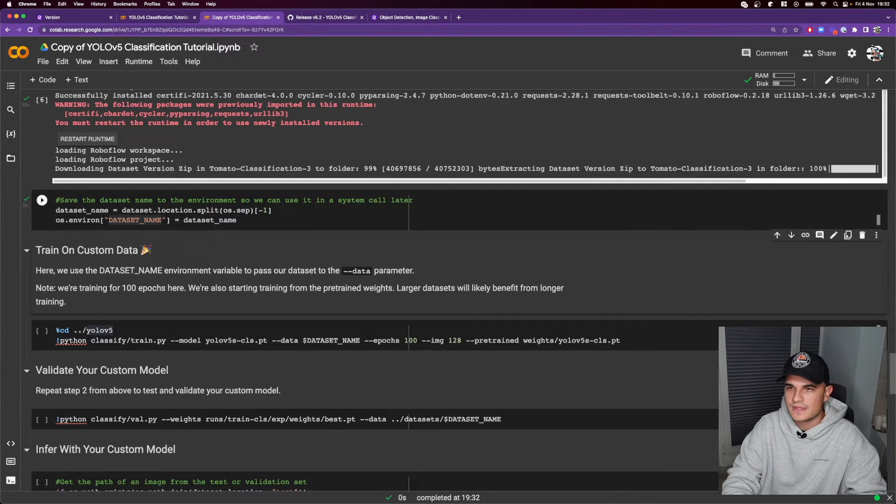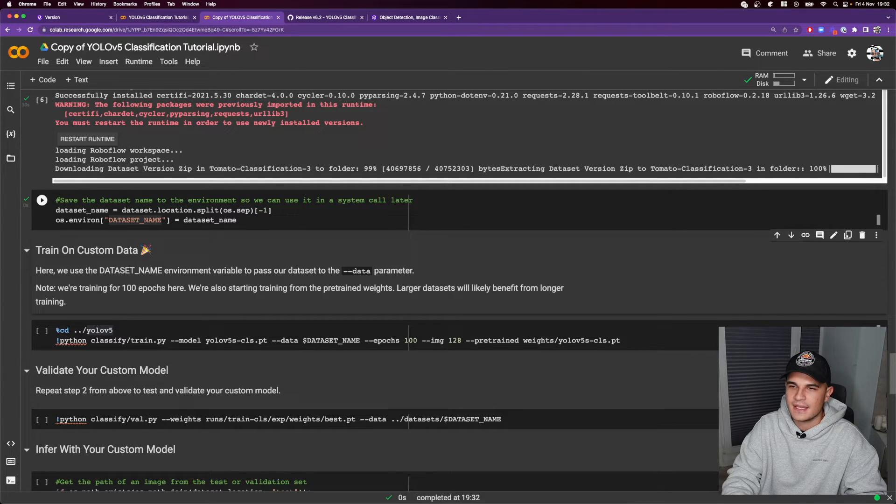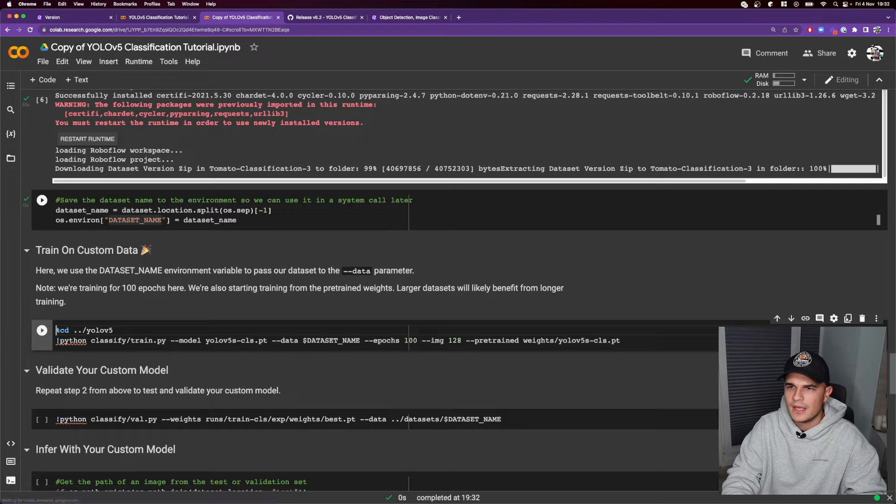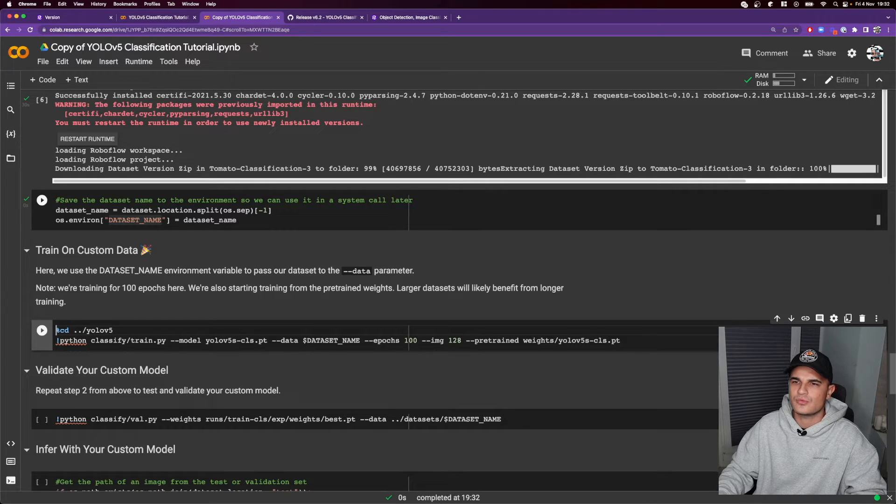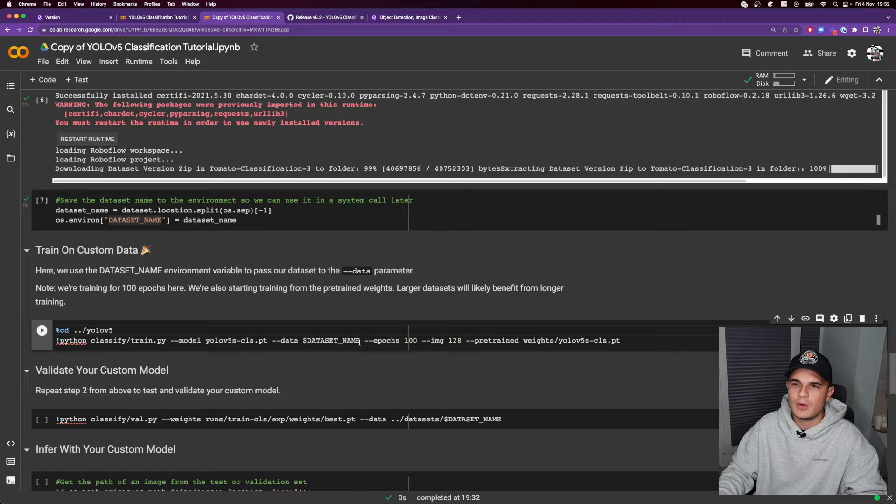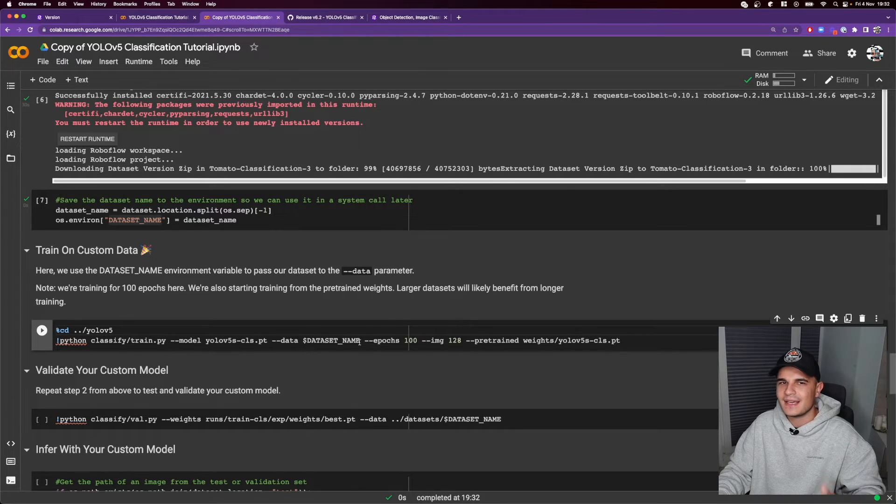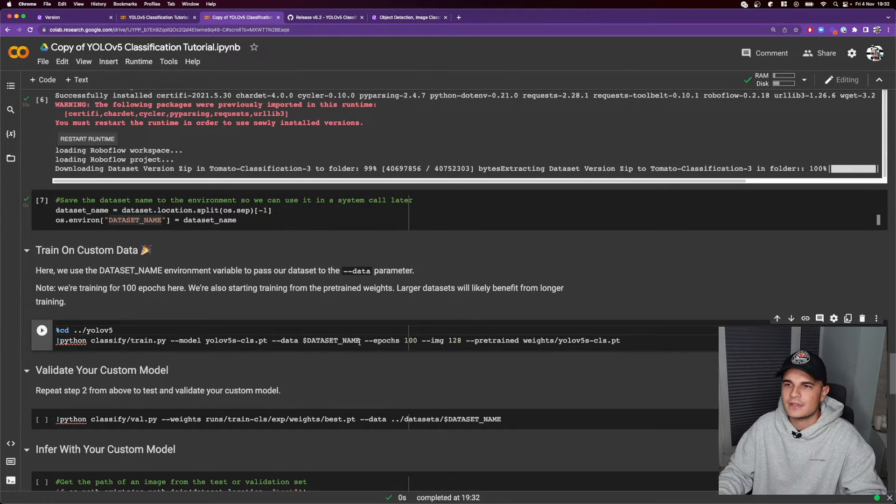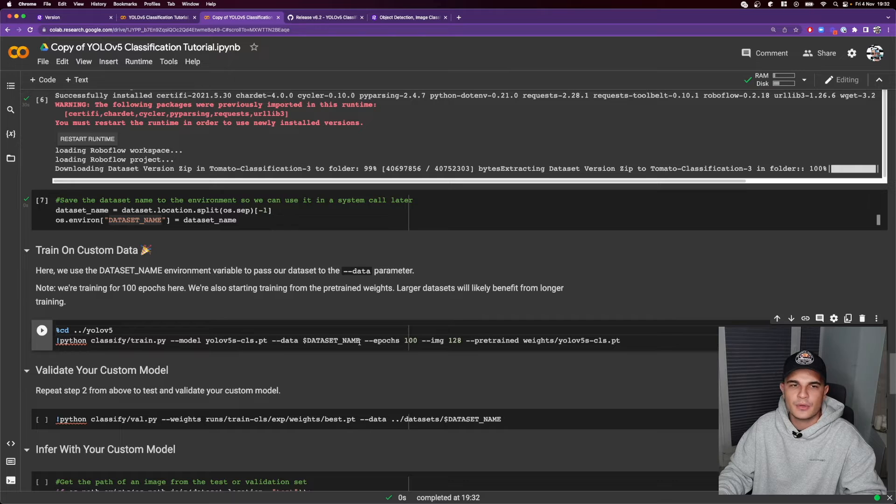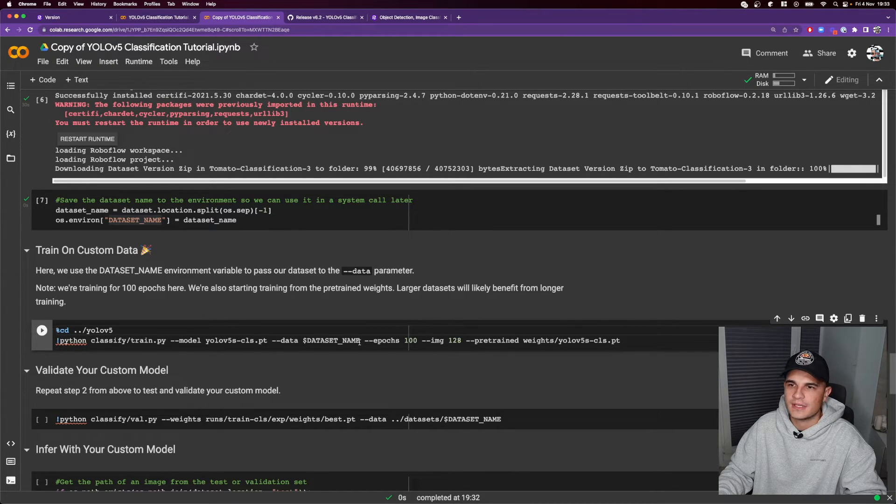There are just few more cells that we need to run. The first one is setting the dataset name as an environment variable and then we are ready to run the actual training script. We use 100 epochs over here so that may take a little bit of time to train although it's nothing compared to image segmentation or object detection.